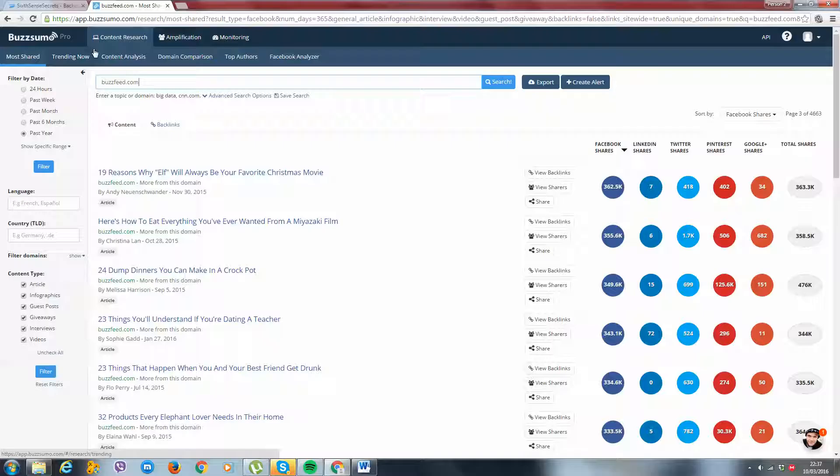And we're not going to go do boring world research where we look at, oh, how many searches is a specific keyword getting every month using the Google Keyword Planner. We don't need to do any of that. We're not doing SEO. We just need to find good content which has the potential of going viral. Very, very simple.